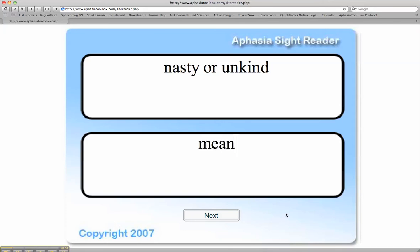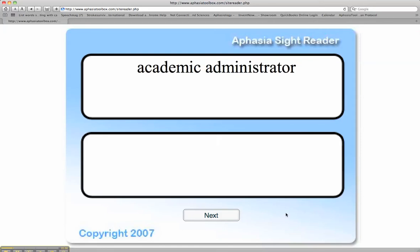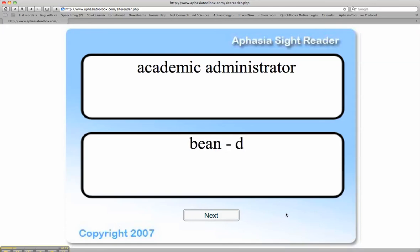The word here would be 'mean.' An academic administrator — what's a word for that that rhymes with the original word, which was 'bean'? Sometimes I'll have the client type the word 'bean.' If they're having trouble, you can automatically cue them with a 'D.' I try to avoid that. 'Dean.'